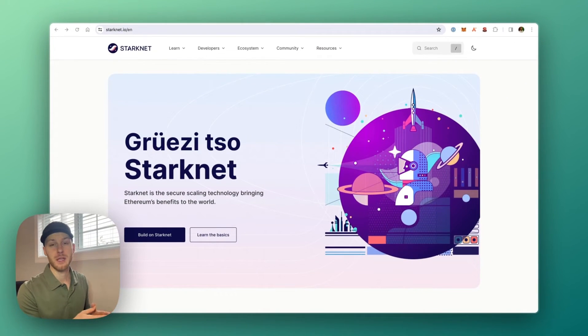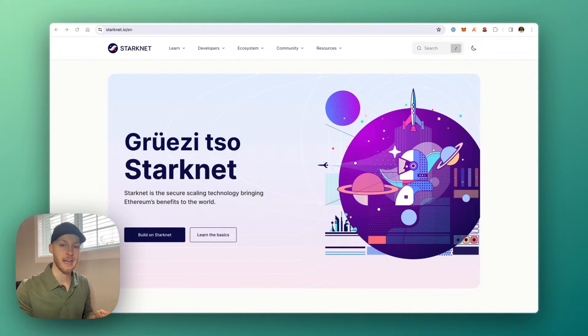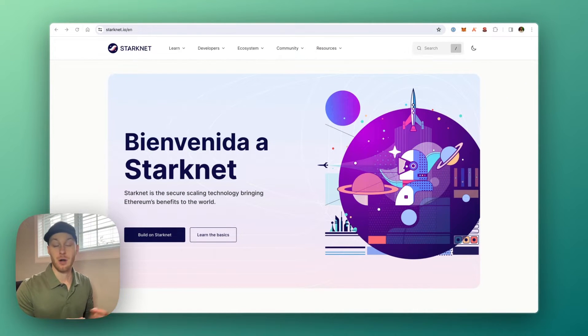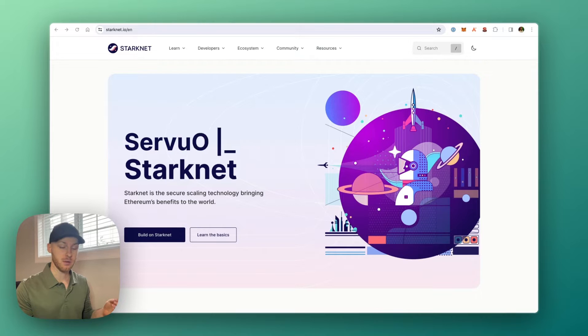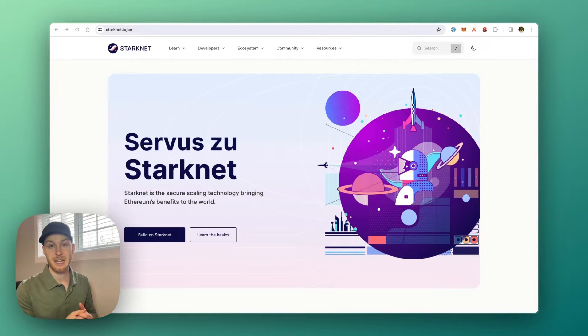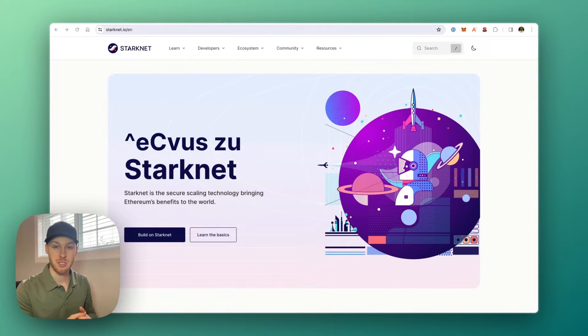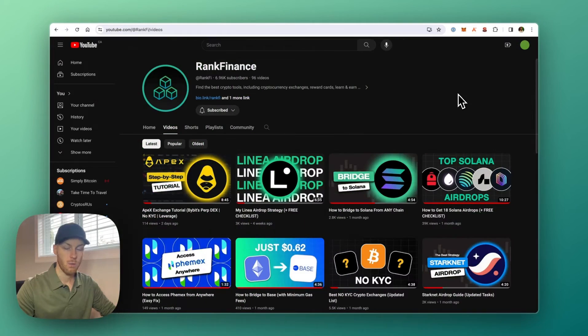In this video, I'll show you different ways you can bridge to StarkNet from any chain. There are many options available, so let's go over the fastest, easiest, and cheapest options that I know of.